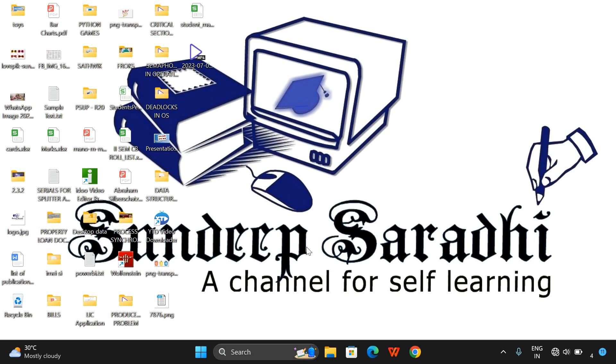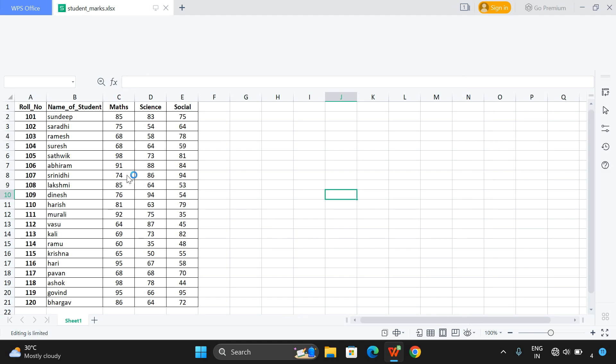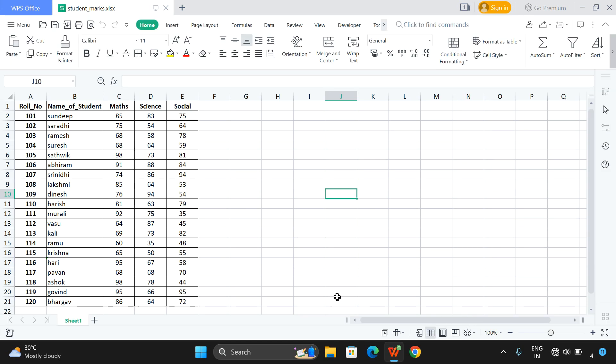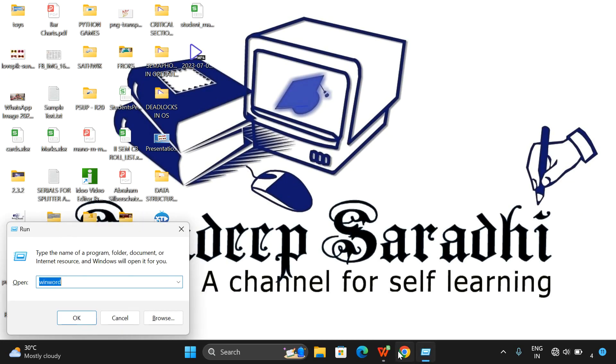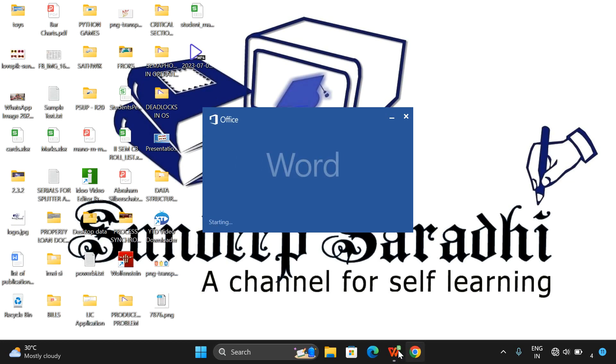Hello friends, welcome back to our channel. In today's session we'll see how to link an Excel file to a Word file. For that I have created one Excel sheet with marks of about 20 students in Maths, Science, and Social, and I'm also taking one Word file, an empty Word file.